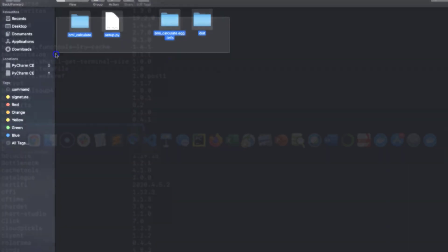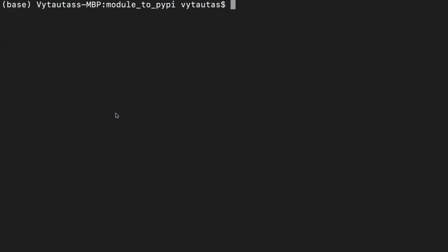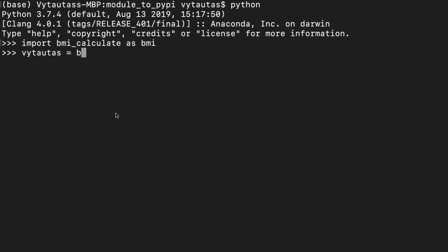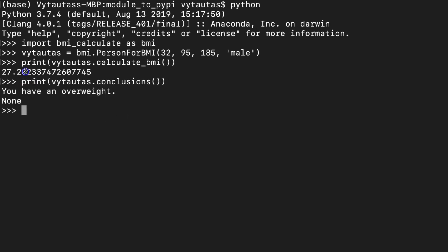Try to use it to be sure that everything is working. Open the terminal or a new Python script anywhere in your computer. To make it simple, I launch Python application directly in terminal. Importing my package: bmi_calculate as BMI. Create a new object. It is my name Vytatutas with the class Person4BMI. And passing some parameters: age, weight, height and gender. Let's print my body mass index. It's 27. And what is the conclusion about it? It's overweight. Everything working.